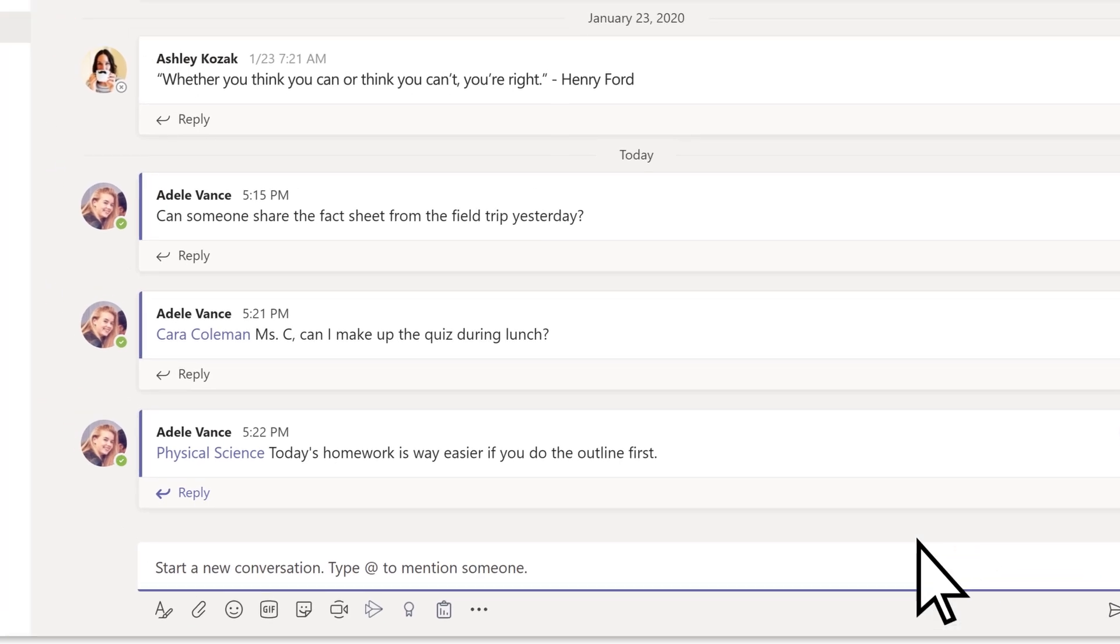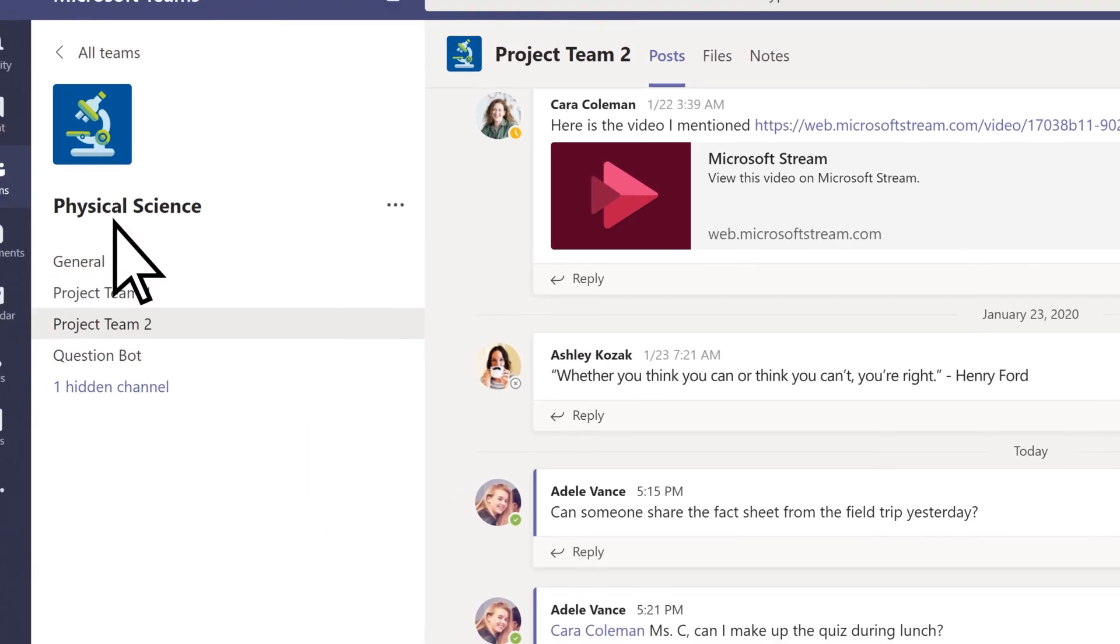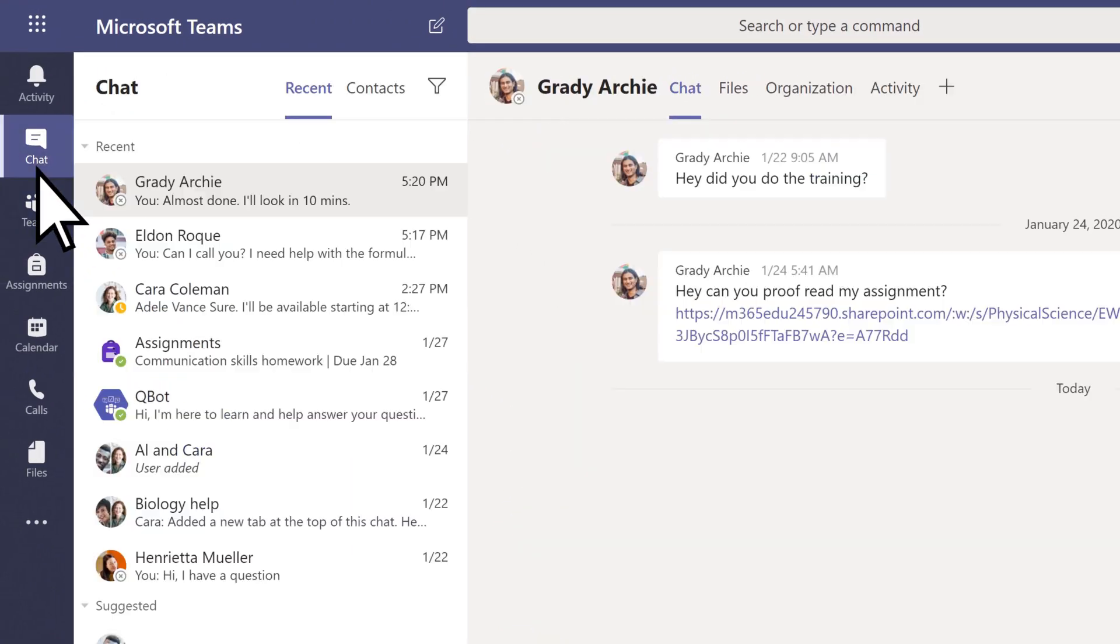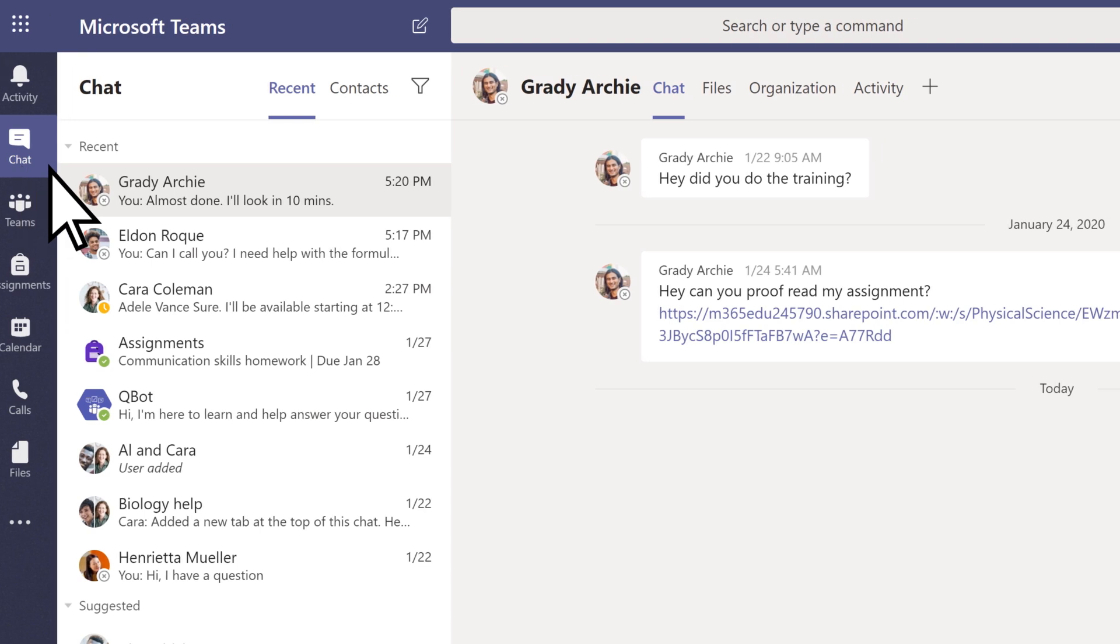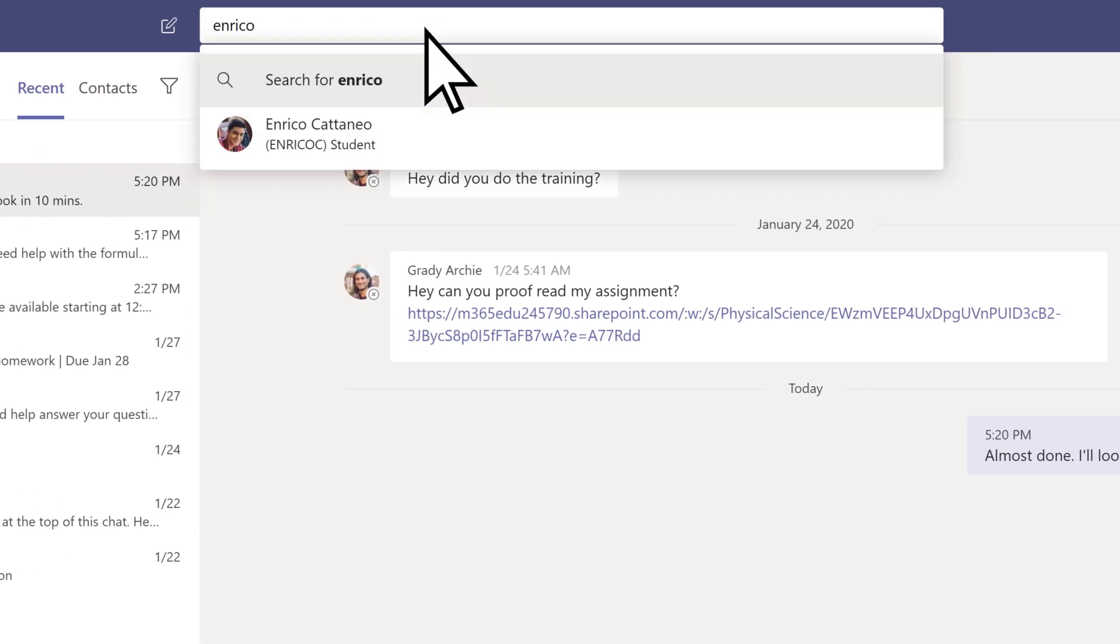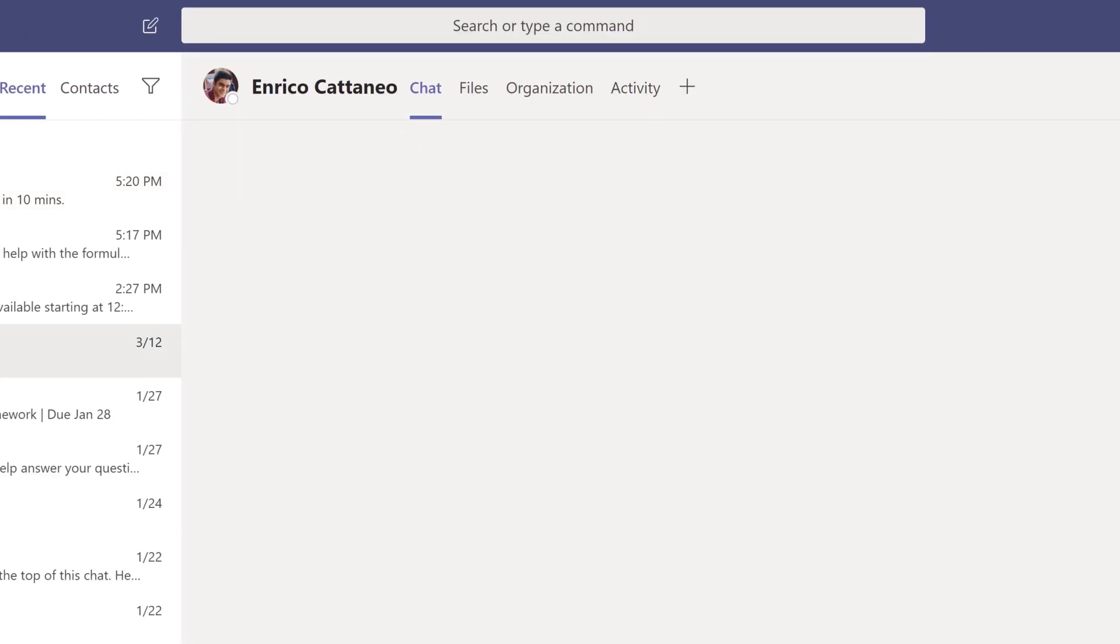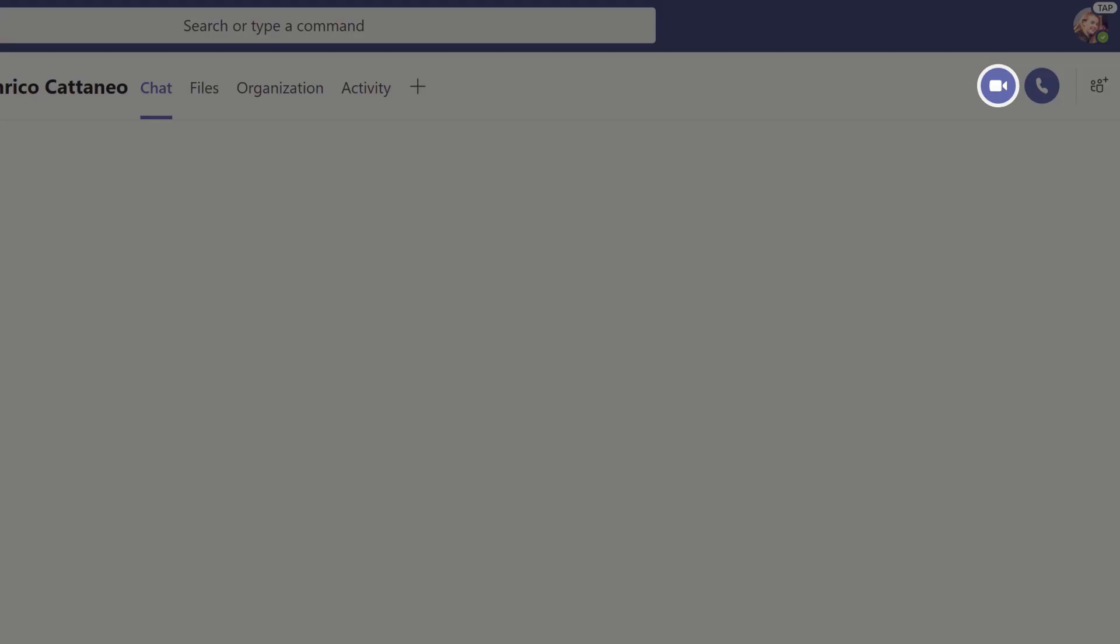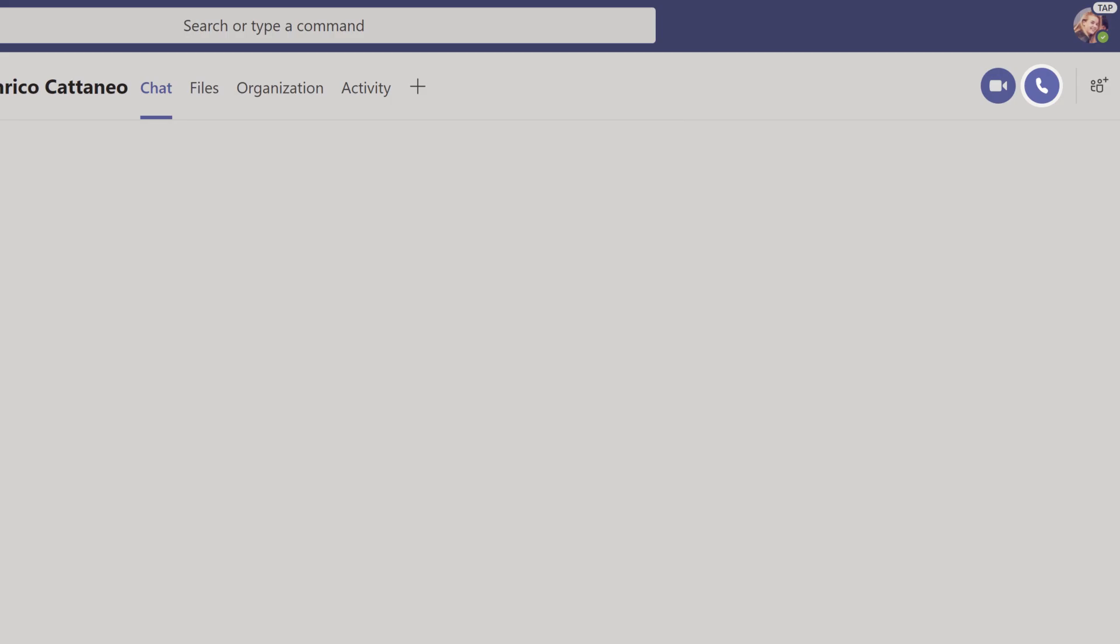To connect on video or audio, select chat. Search for the person you want to talk to. Select them, then choose the video icon for a video chat or the call icon for a phone call.